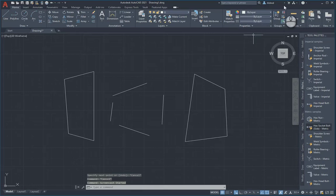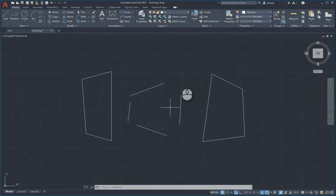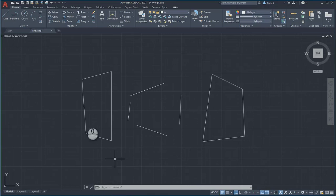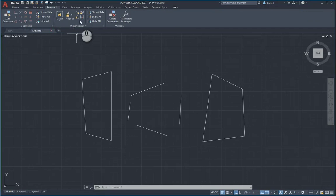In this video, we're going to take a look at some of the parametric tools that you've got in AutoCAD. If you've ever created any drawings or sketches in Inventor and Revit, you'll know that you have these parametric tools available to you. Both geometric and dimensional constraints are available in AutoCAD.